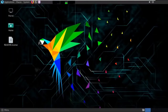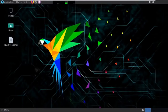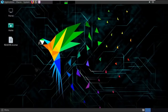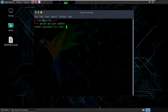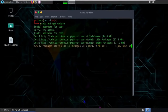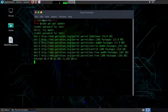Here we are in the MATE desktop environment — it's very good-looking. Parrot Security will automatically detect when updates are available and prompt you to update the system. To update manually, open the terminal and run 'sudo apt-get update'. As you can see, it shows that 116 packages can be upgraded. Make sure your system always stays updated.